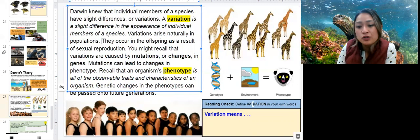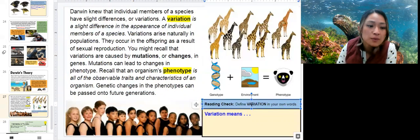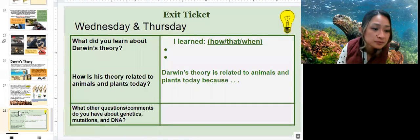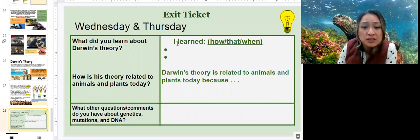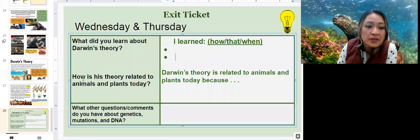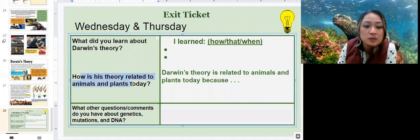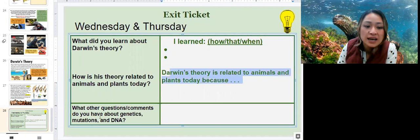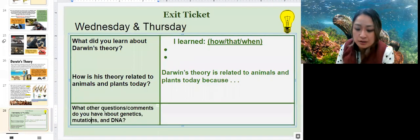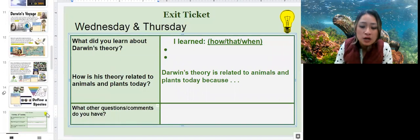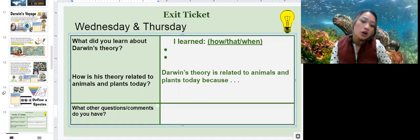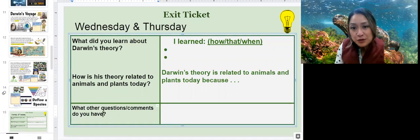Define variation in your own words — take a moment to type that out. For the exit ticket on slide 28, answer: what did you learn about Darwin's theory? Write 'I learned' and then two things. Then answer: how is his theory related to animals and plants today? Include any general questions you have. Hopefully that was helpful — have a great rest of your week and weekend, and I'll see you next week.